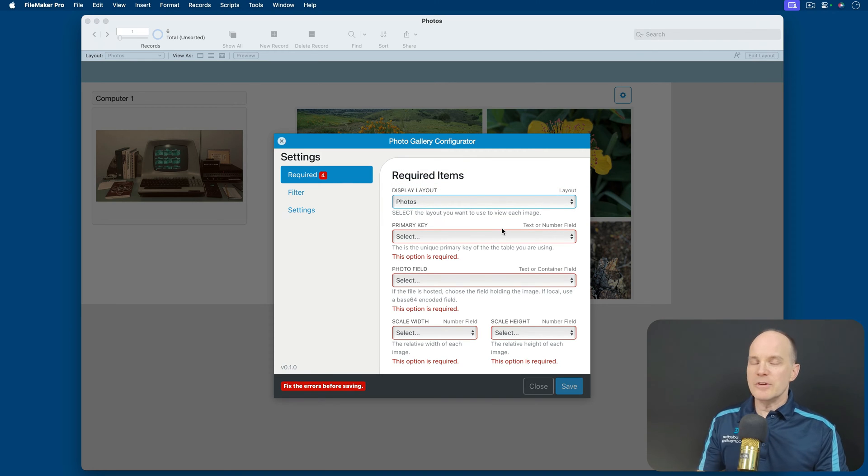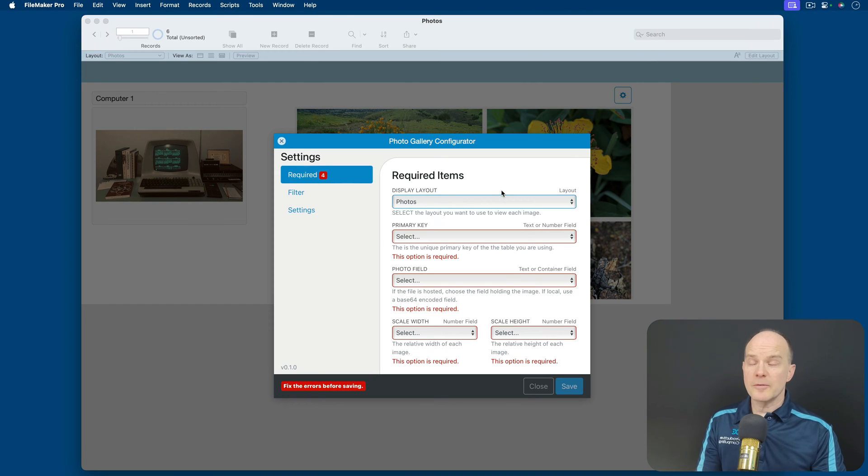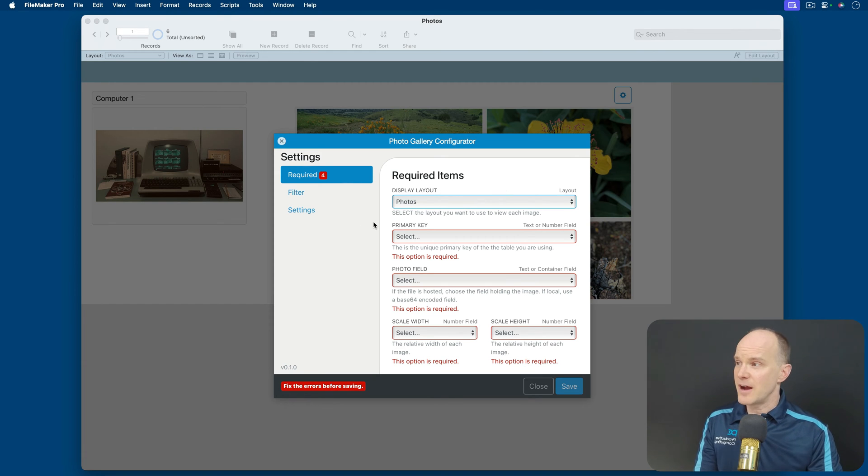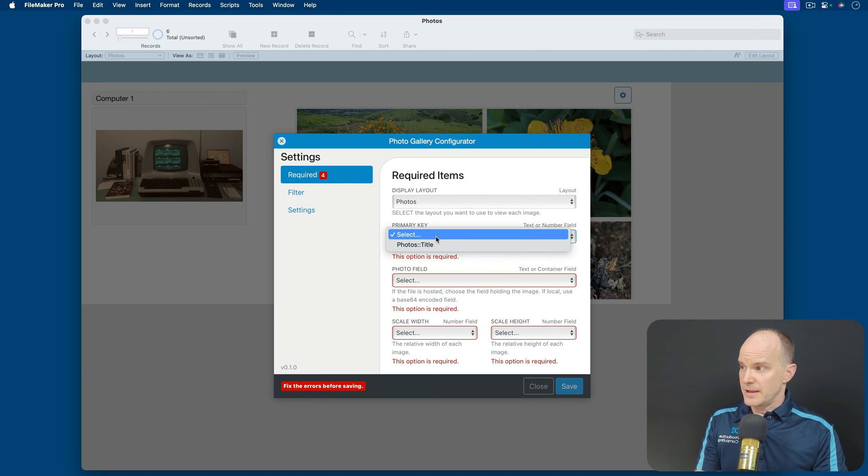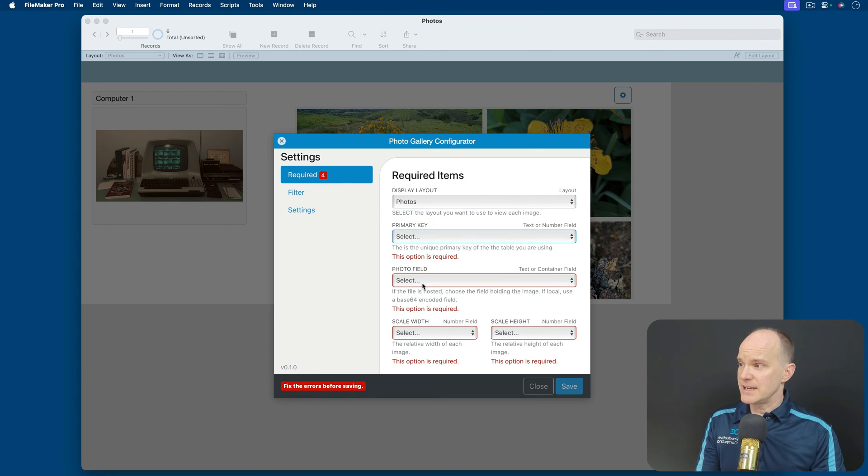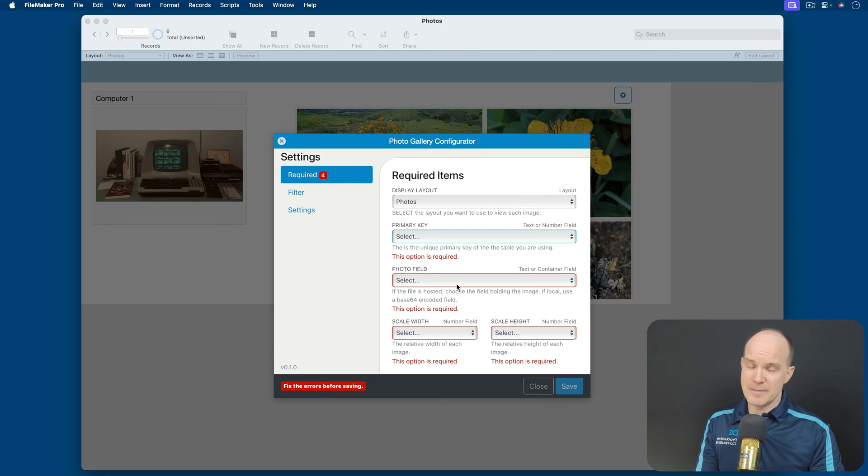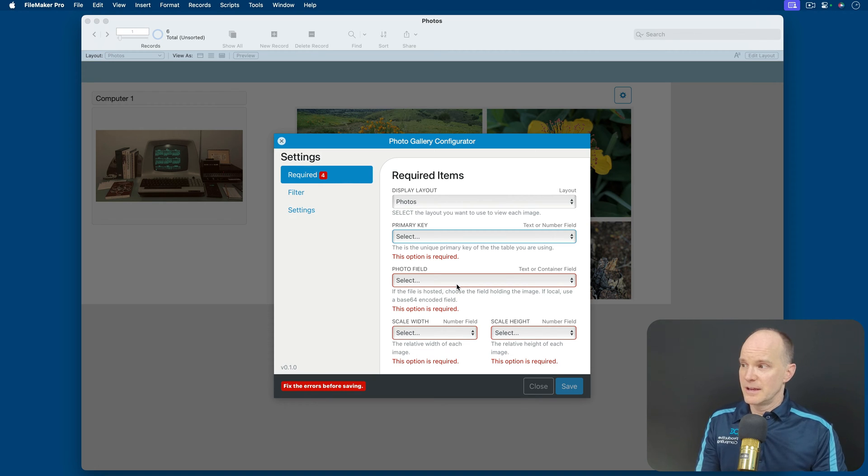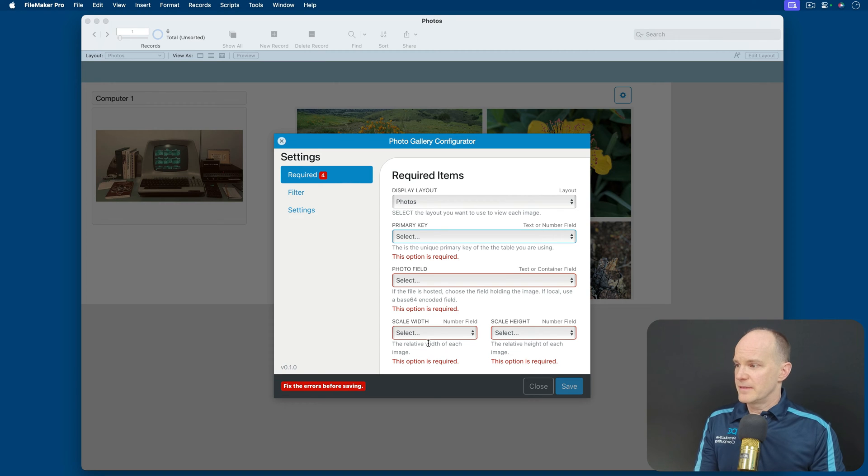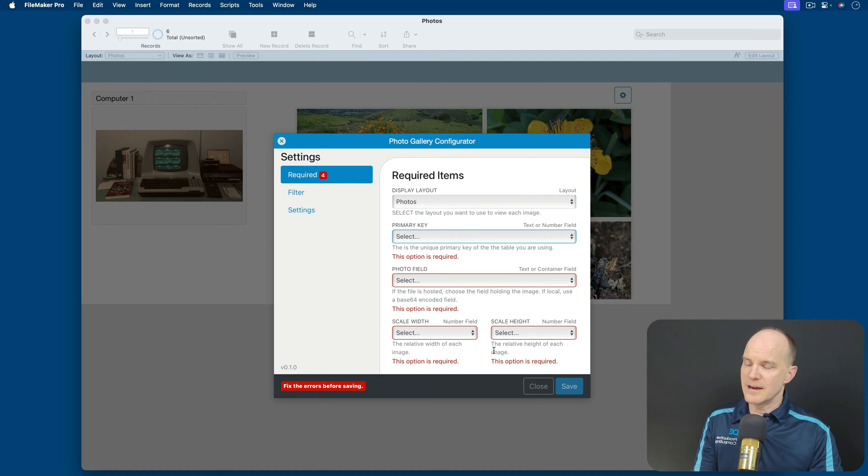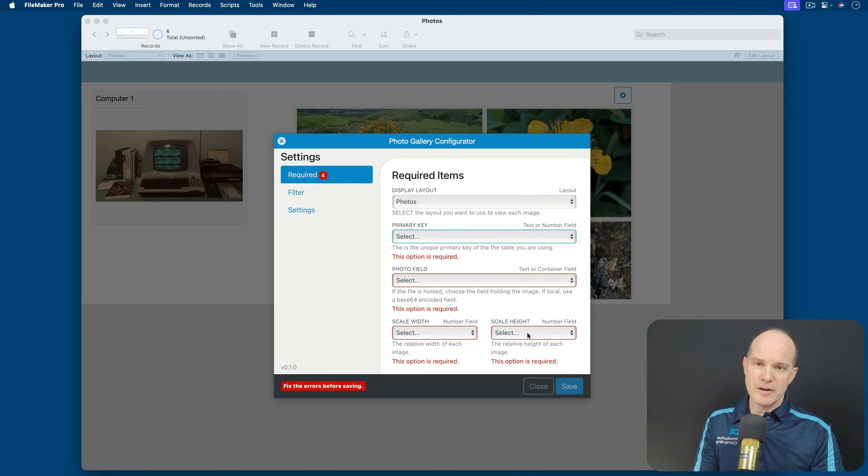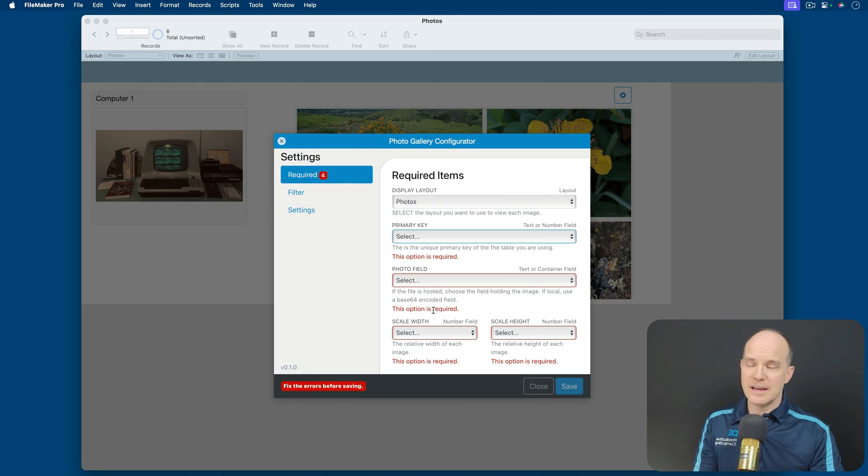Now, when you do that, it tries to go look for any additional fields that it sees on that layout that we specified, in this case, the Photos layout. And it needs to know the primary key, the photo field itself, which is a Base64 encoded field, which we'll talk about. Then it also needs a scale width and a scale height, which is the relative width and height of the image. These are the required fields. Without these being satisfied, you won't be able to do this.